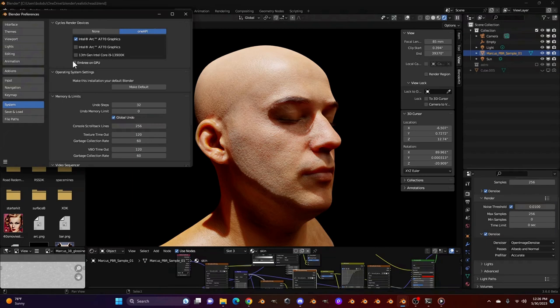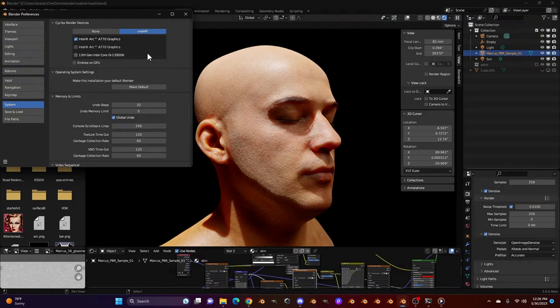But we have something new, which is Embree on GPU. You can turn that on, or you can turn that off. When it's on, this will allow you to have Intel Embree used for hardware acceleration in your GPU renders.